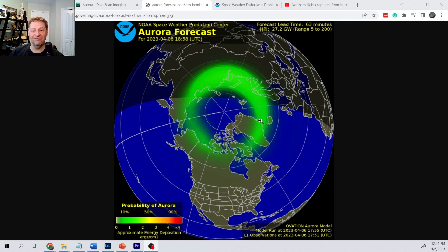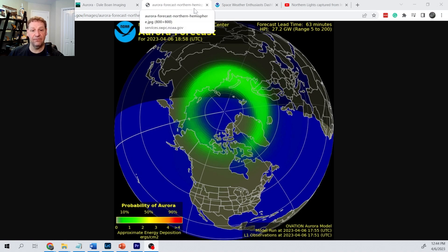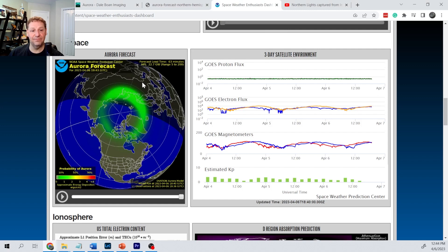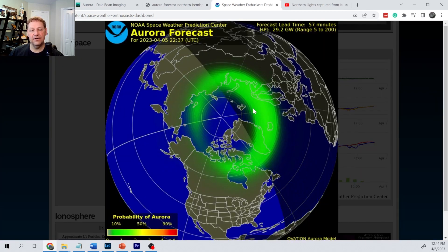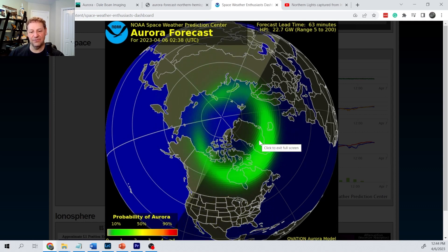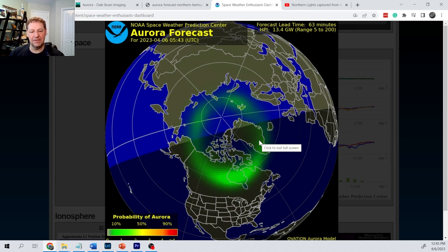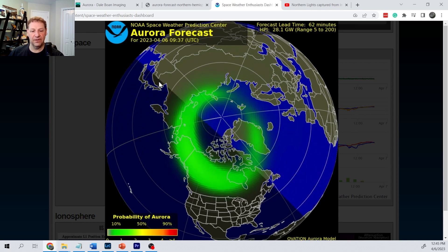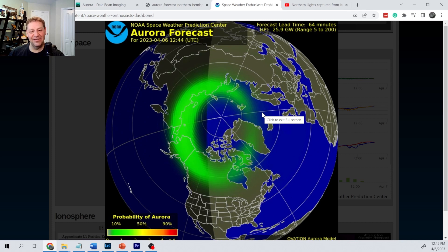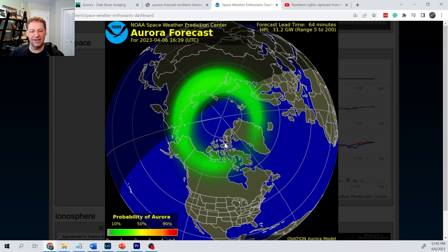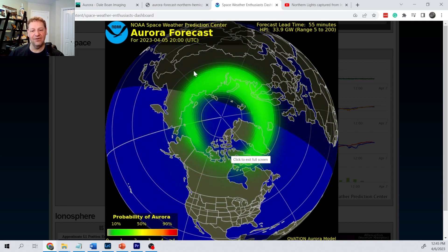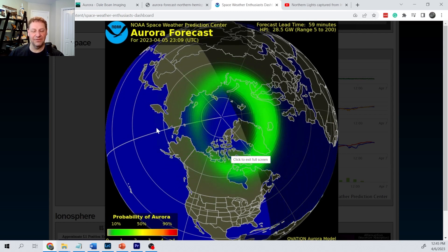It's even showing greenish areas in the daylight side, but obviously you cannot see the aurora during daylight — you're only going to be able to see it on the dark side. If you go to the Space Enthusiasts dashboard, you can see a time-lapse of the aurora forecast. You can see the oval expand and shrink as the amount of particles and energy coming from the sun increases and decreases. You can also see how it rotates around the Earth — it's actually the Earth that rotates, not the oval, but they keep the Earth stationary to show how the oval changes as the Earth revolves relative to the sun.